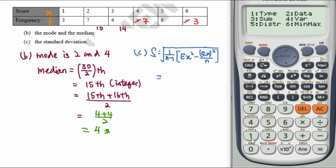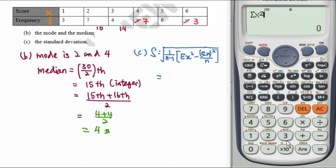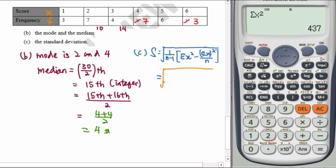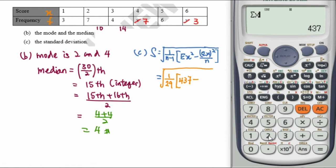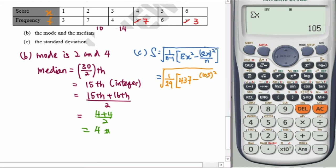Once data entry is complete, press AC, then press Shift 1 to access the function menu. We need the sum — select number 3 for sum, then number 1 for sum of x squared. For the standard deviation formula, we have: square root of 1 over 29, times the bracket of sum of x squared, which is 437.